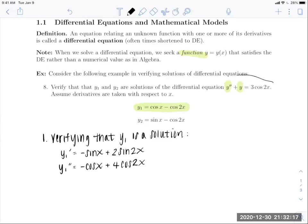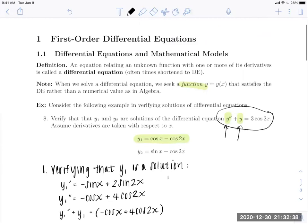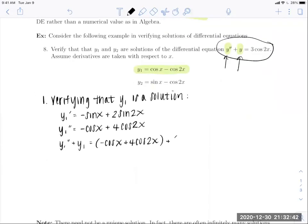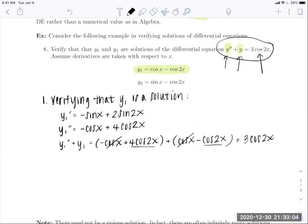Now plugging into the left-hand side: Y1 double prime plus Y1 equals negative cosine X plus 4 cosine 2X, plus the original function cosine X minus cosine 2X. The negative and positive cosine X cancel. Then 4 cosine 2X minus 1 cosine 2X gives 3 cosine 2X, which matches the right-hand side. Check mark — Y1 is verified as a solution.